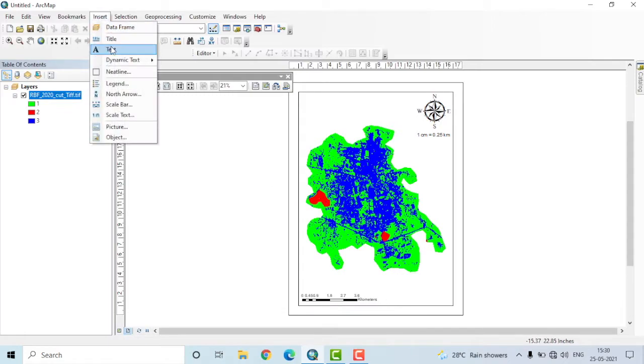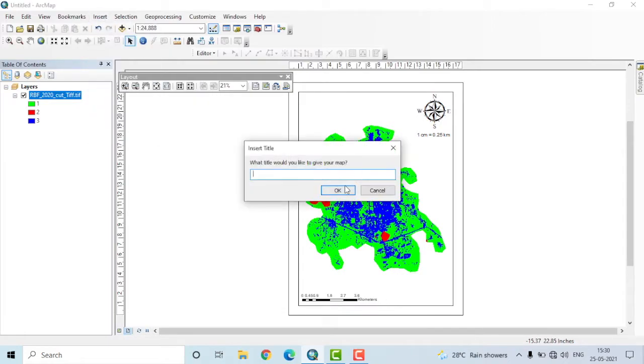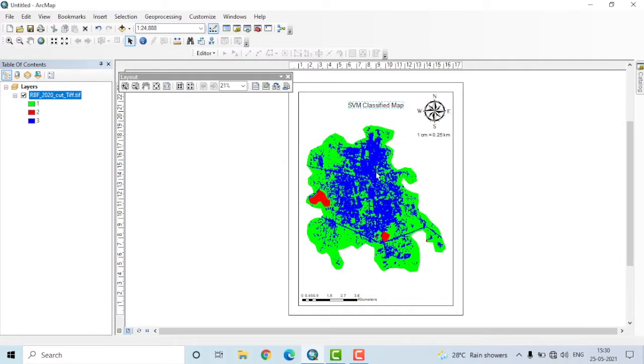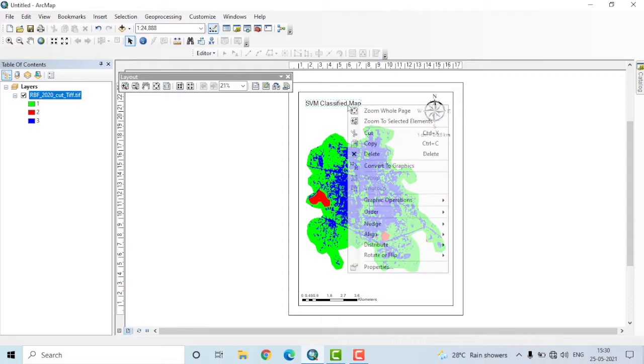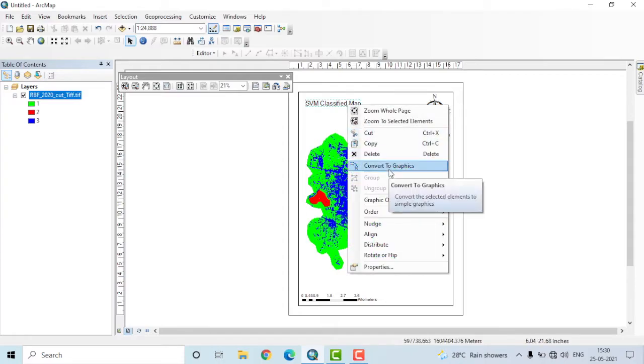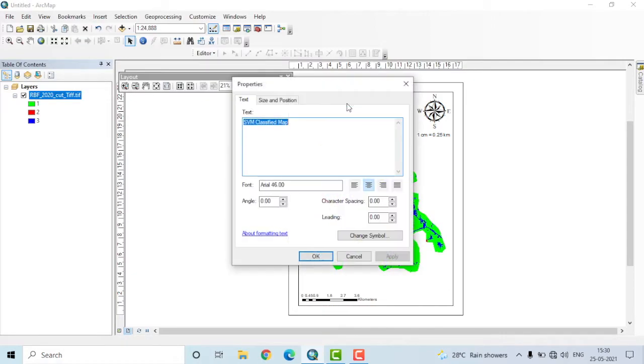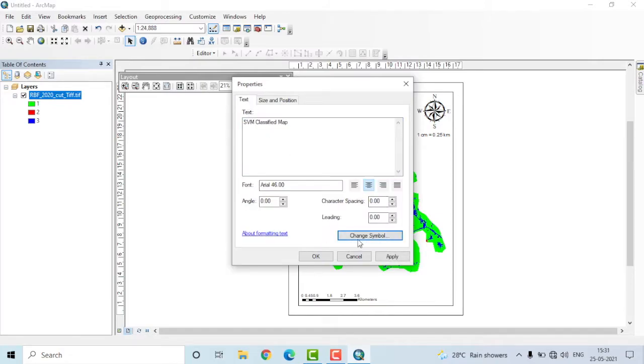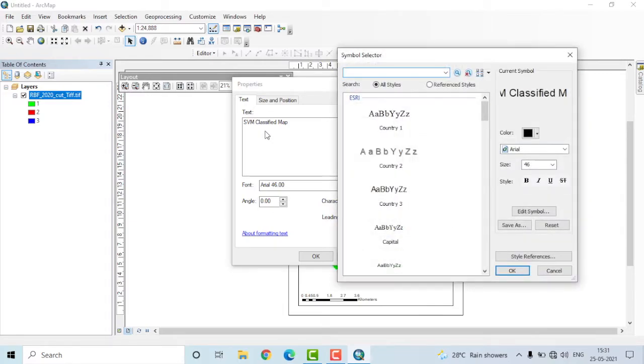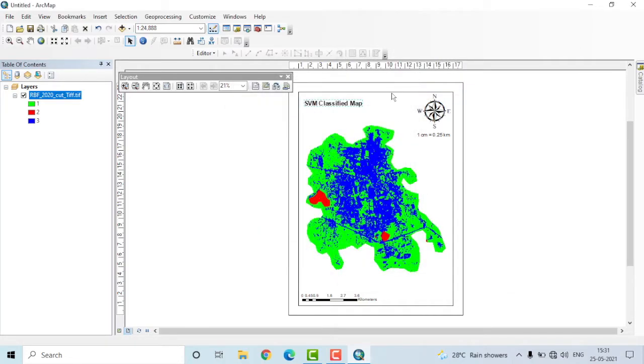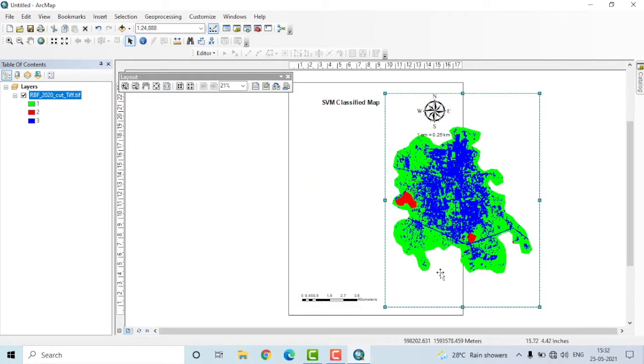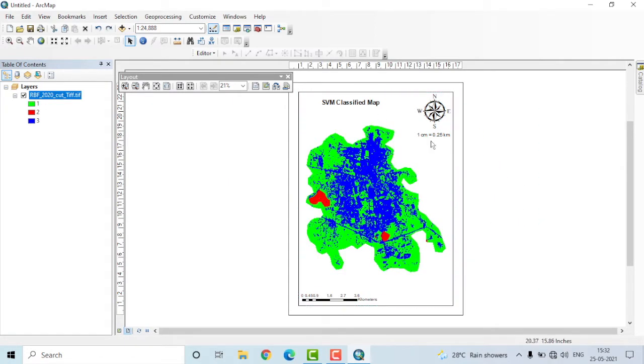Then let us add a title to the map. You can just give whatever you want here. I'll write it as SVM classified map. It will automatically come to the center position. You can change it by just clicking and dragging the same. If by some means you have made a mistake in typing the correct title, you'll have to right click on it, convert it to graphics, then double click on that and you'll get the text. You can make changes here. You can make changes in size and position as well if you want. By clicking change symbol option, you'll get further options for changing the style, size as well as other things. I'll go for bold option here. You have to be very careful while dragging and dropping options here. For example, if you select the layout and try to drag it, this is what happens. Select the corresponding option you want to change or move, then try to drag and drop.